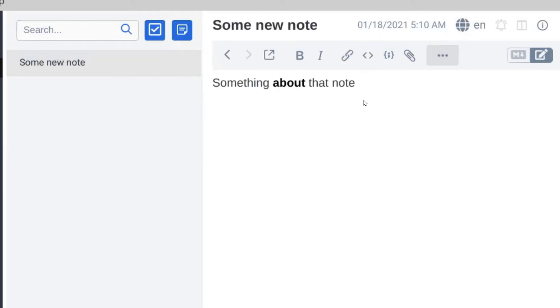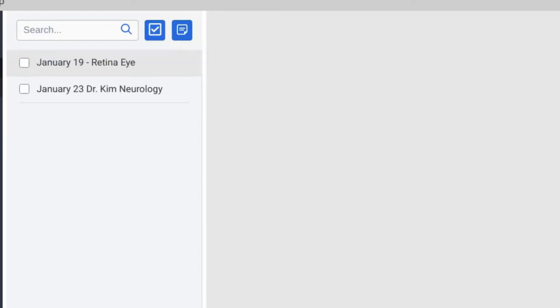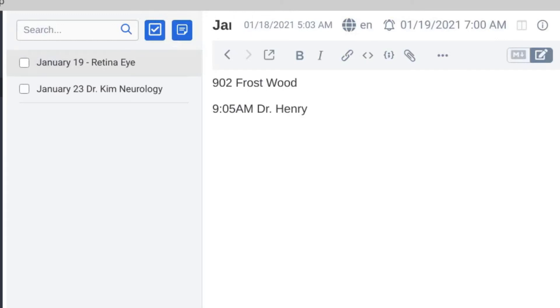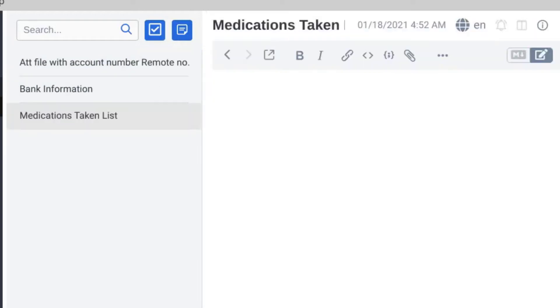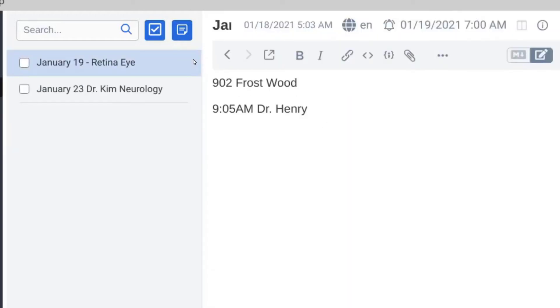Now I've got your calendar. I created a list called calendar. It's just like all the others except, you know, I've split it off so it makes a little bit more sense. Now I added in January and I gave it the name, the address, and the appointment.